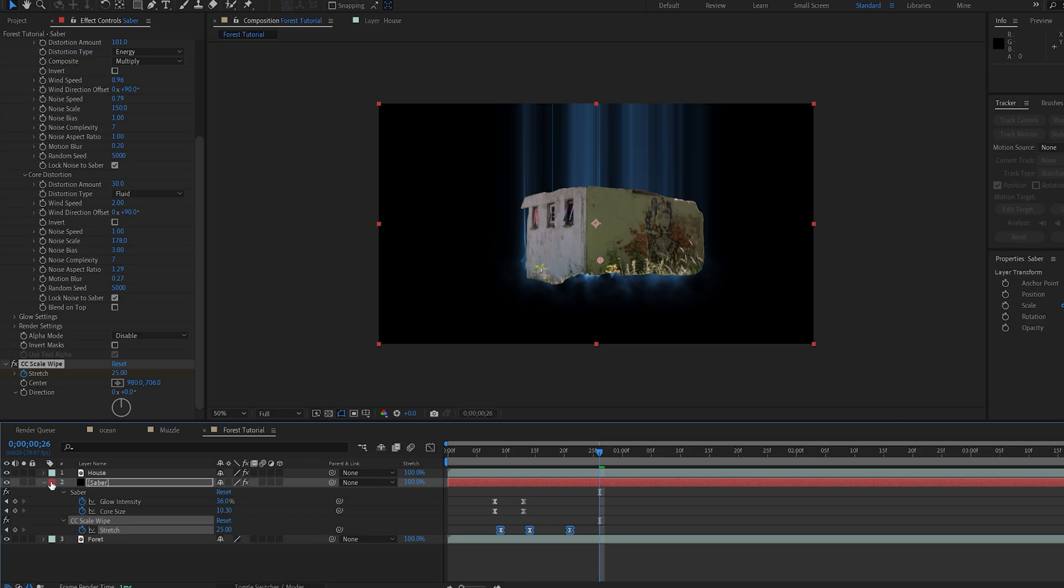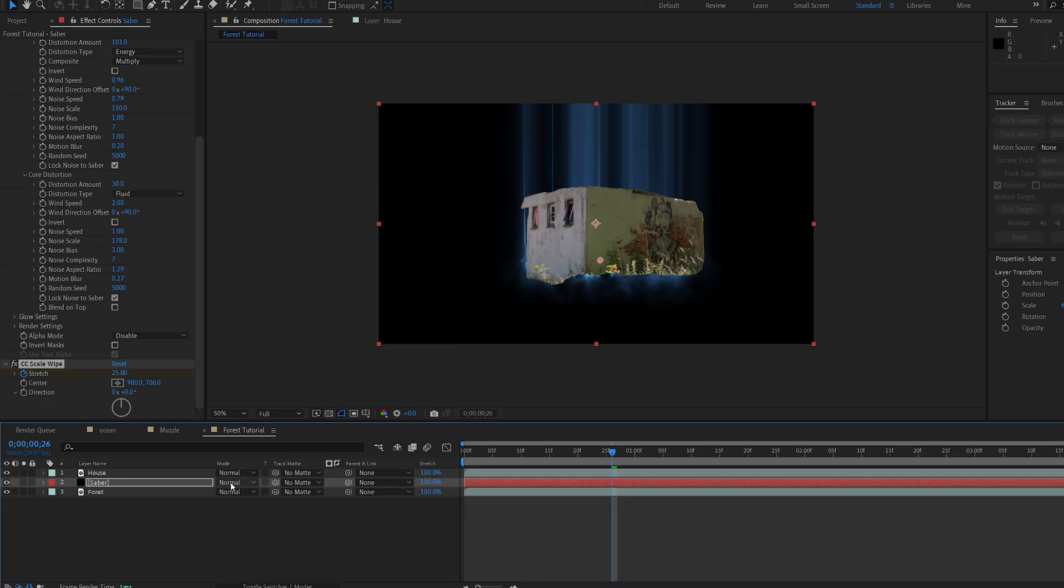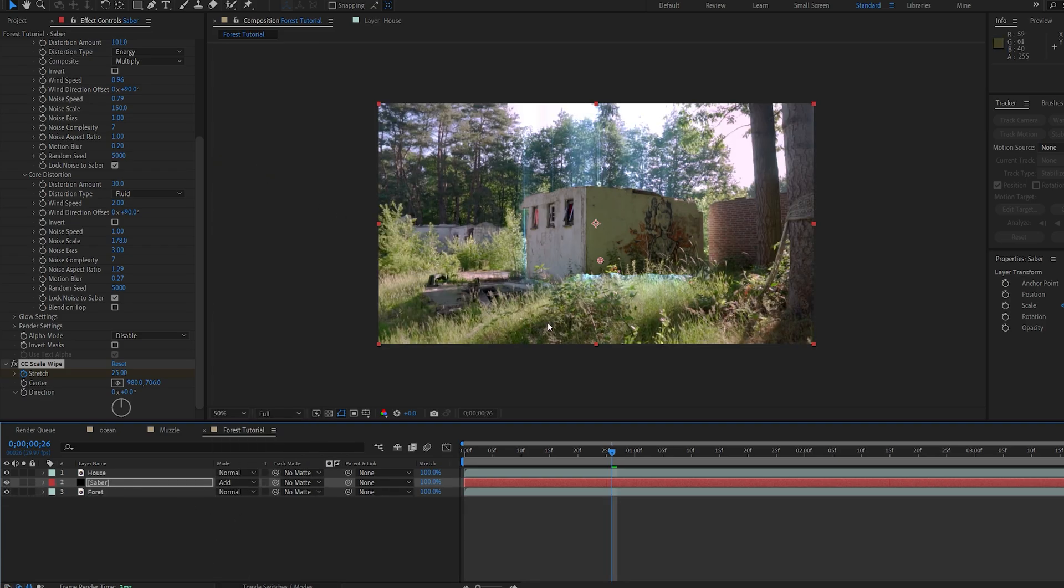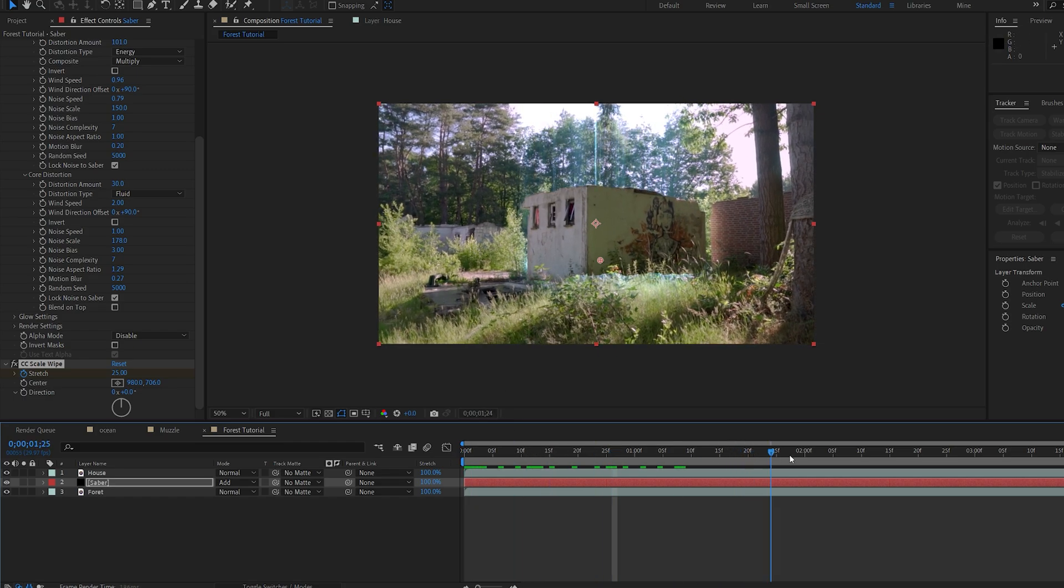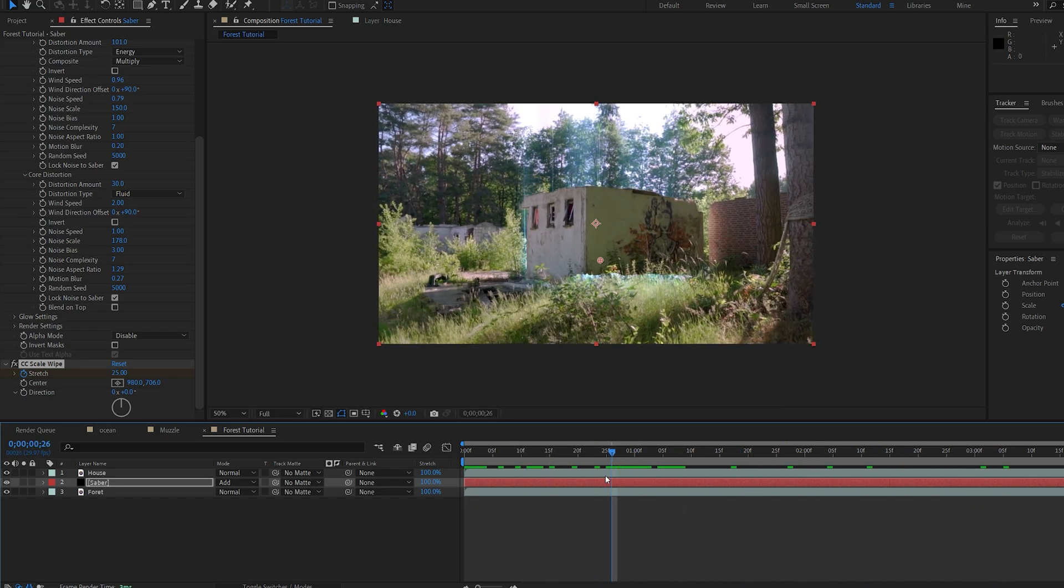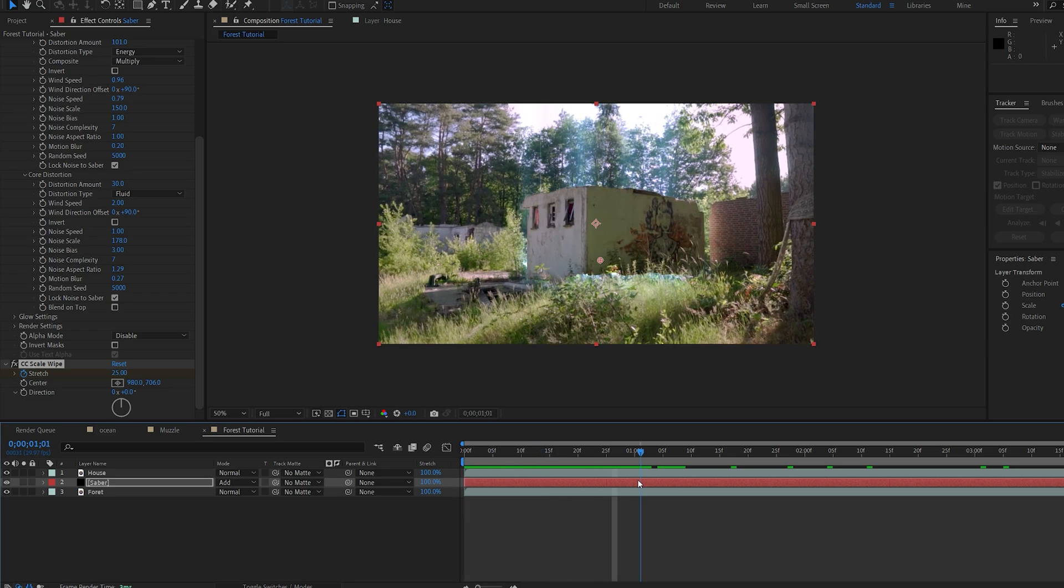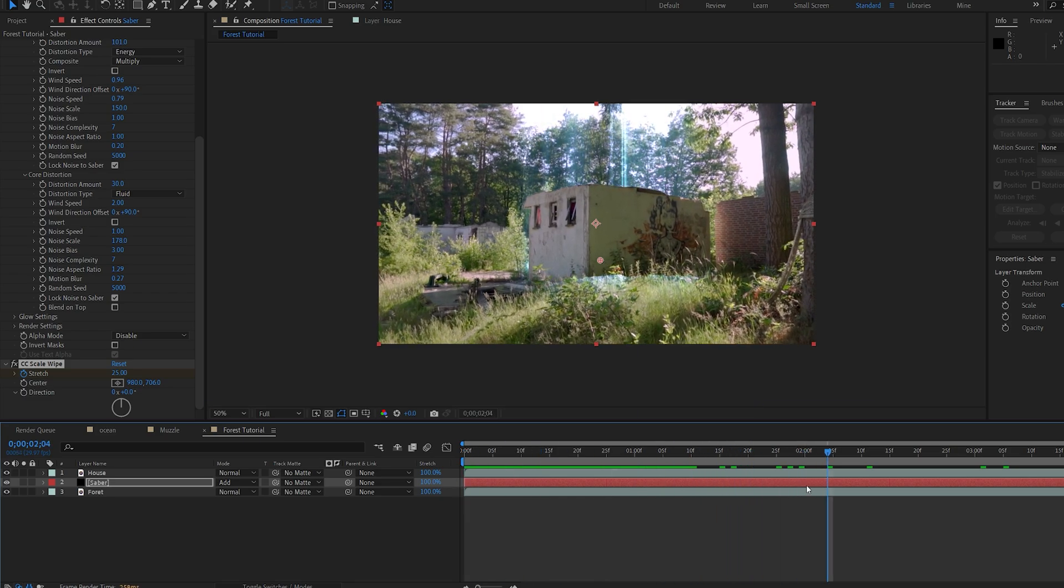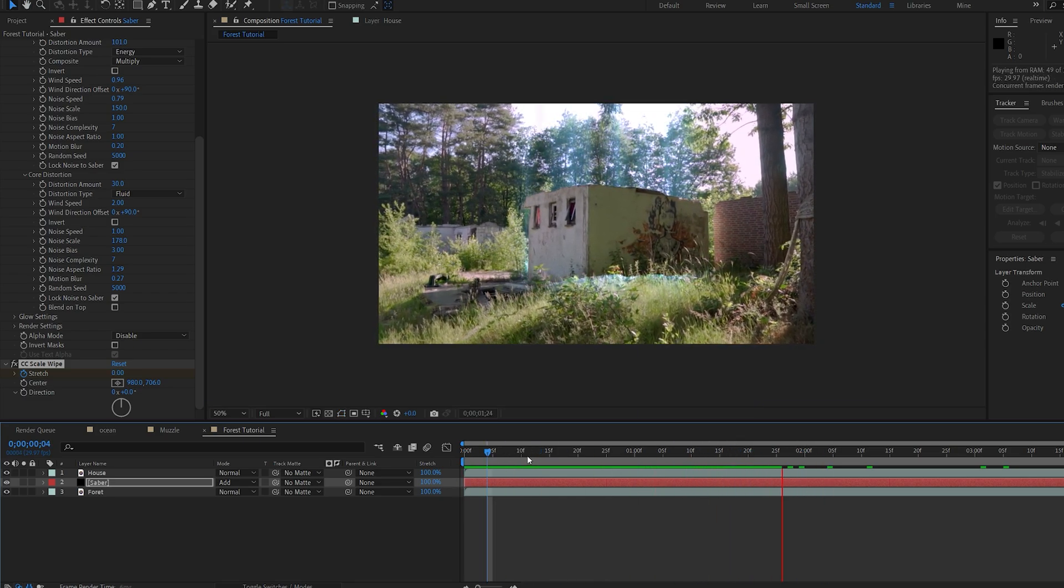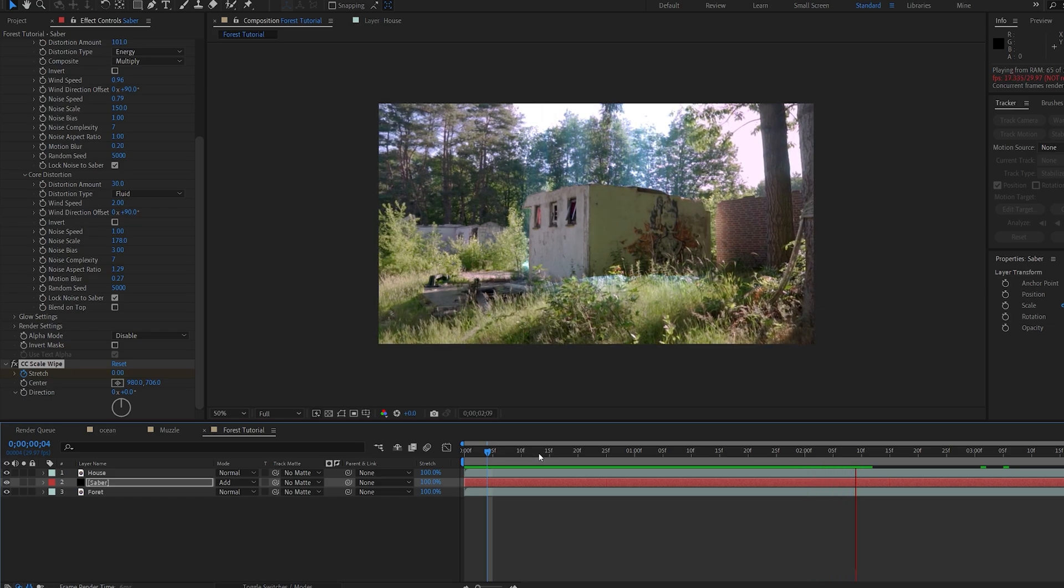Let's unhide everything, and we can set the saber layer to add. Now here, obviously, the shot is moving, and we can go ahead and track it, but as you can see, it kind of stays in place, so I'm not gonna do it for this one, but obviously you should do that if your shot has more movement or whatnot.